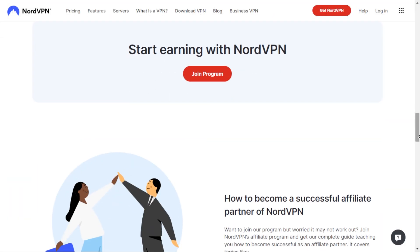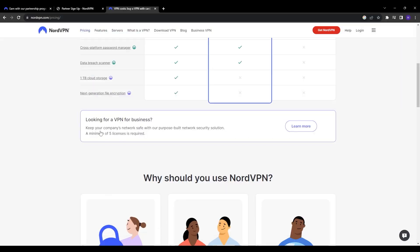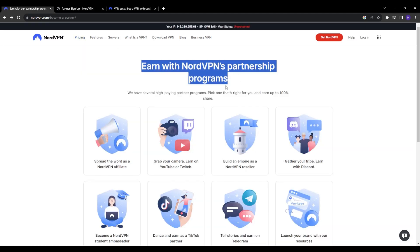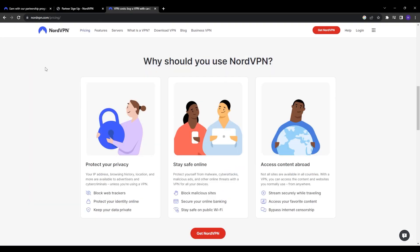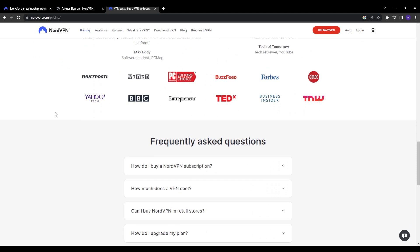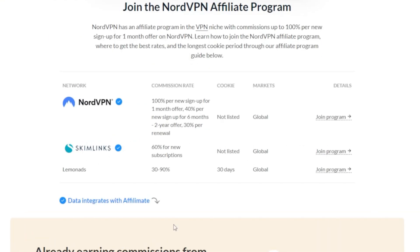Now we get to how you can earn commissions promoting NordVPN by joining their affiliate program. When you join as a NordVPN affiliate, you receive a unique referral link to share across your website, social media, YouTube, and more — basically any platform where you have reach. You earn a commission each time someone clicks your link and purchases a NordVPN subscription. NordVPN offers monthly, six-month, one-year, and two-year plans. Commission rates vary by subscription: you earn 100% per new sign-up on the one-month offer, and 40% per new sign-up for the six-month offer.